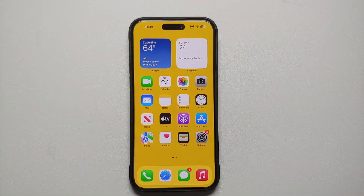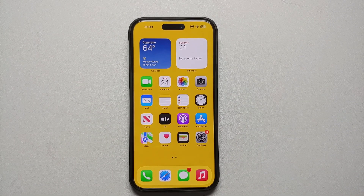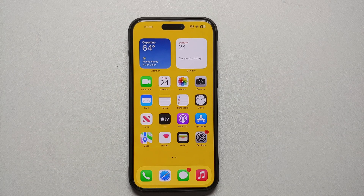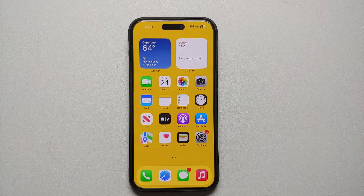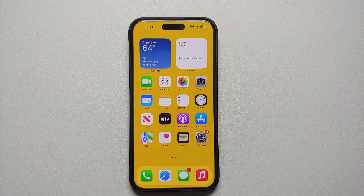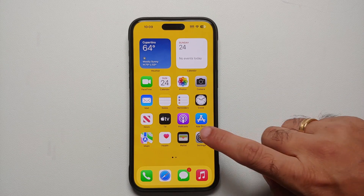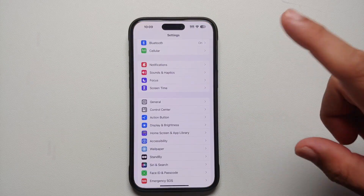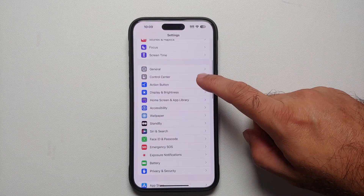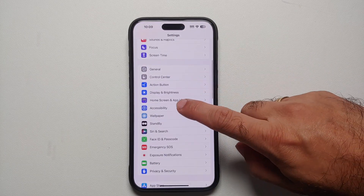Hey peeps, Manchi here back with another video. In this video I'm going to show you how you can disable 120Hz refresh rate on your iPhone 15 Pro Max or the iPhone 15 Pro. Note that Apple calls this ProMotion. Let us go into Settings — once you are in the Settings home page,